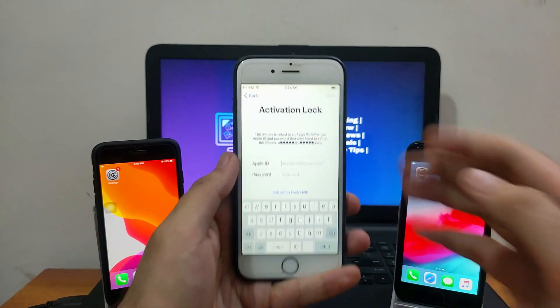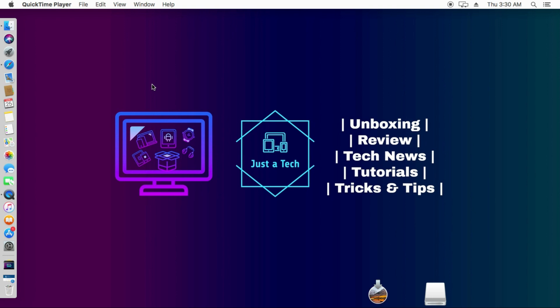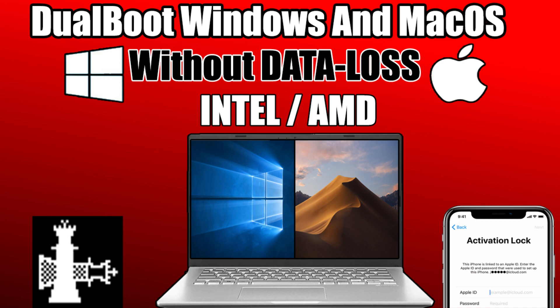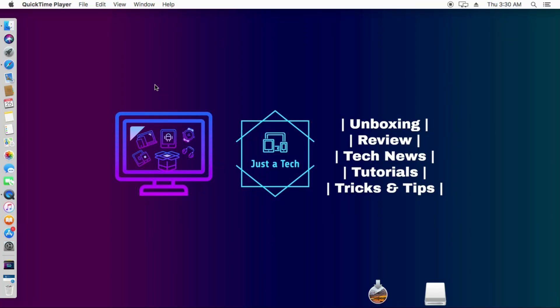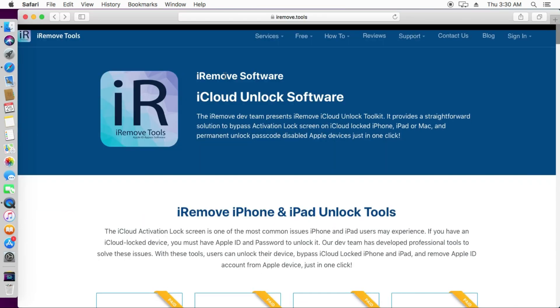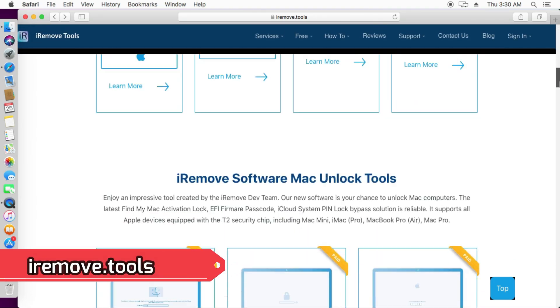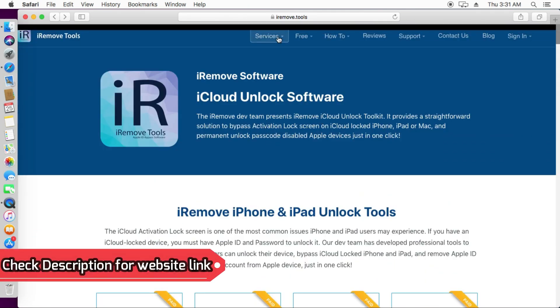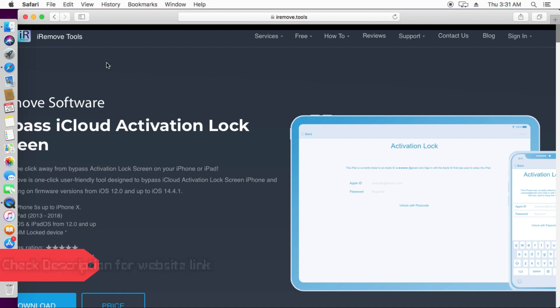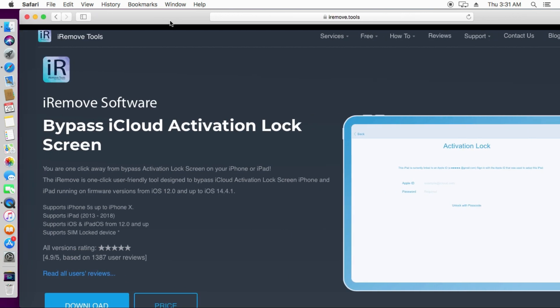For all of this process you will need the Mac operating system — this tool is for macOS. If you are a Windows user, you can use the Hackintosh method and install macOS on your Windows machine; I made two or three videos on that, links are in the description. For this process we will use a tool from iremove.tools — it's the iRemove software team. You can check out the official website where you will get all the services they are offering.